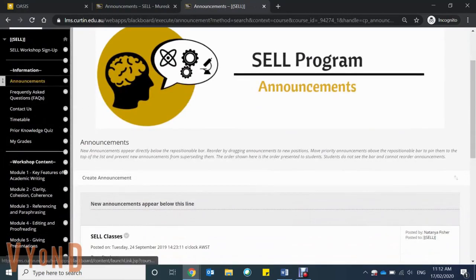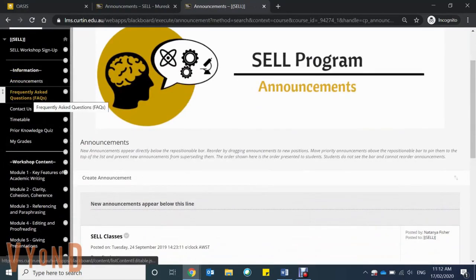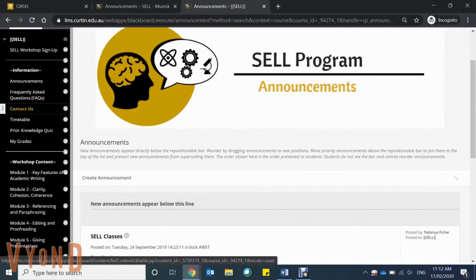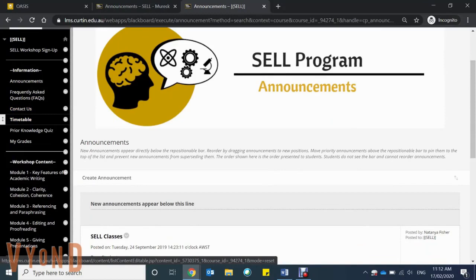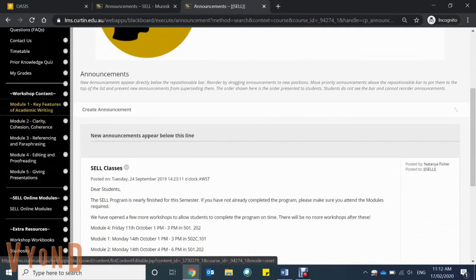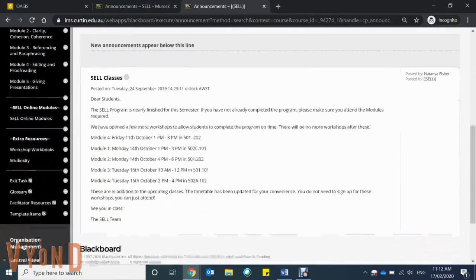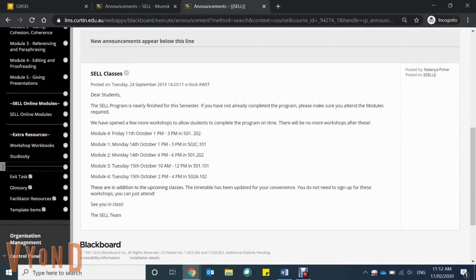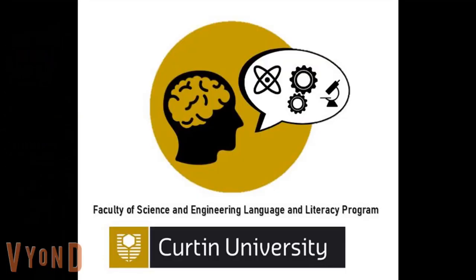My Organisations is where you'll find CEL. Just like your units, you'll find all the tabs to help you, including contact information, frequently asked questions, and the timetable for all workshops. You'll also find all the resources you need to get everything sorted.